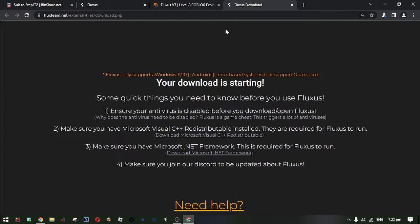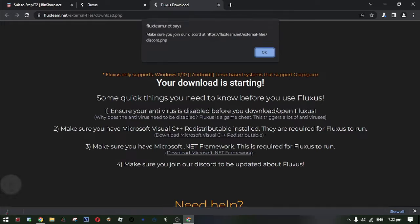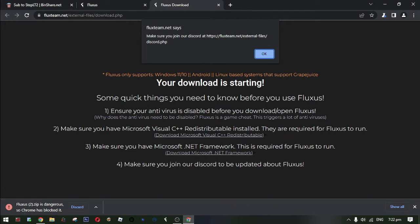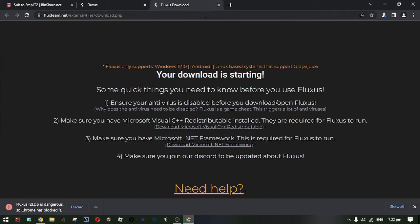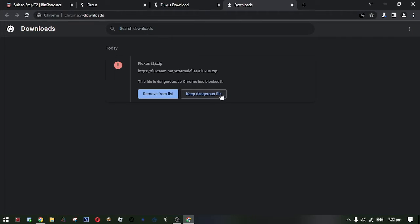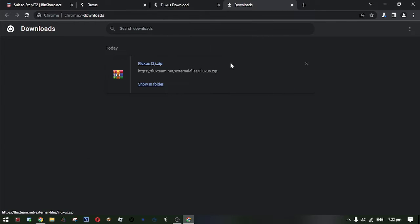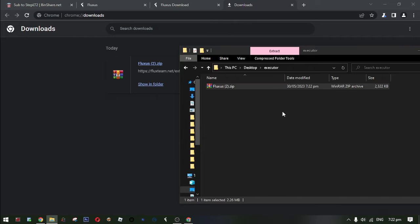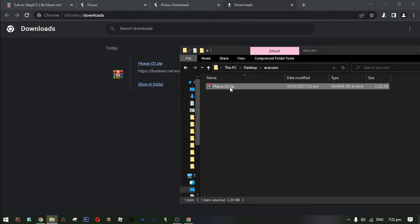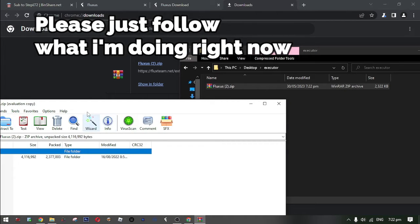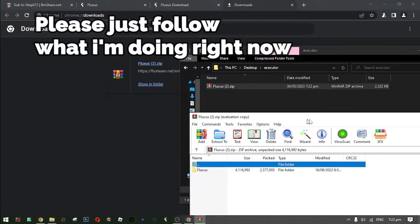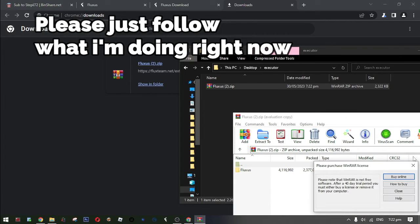If ever that this executor doesn't work for you, please install this Microsoft thing. Okay now, go to downloads and then click this keep dangerous file. And then grab that file into any folder.